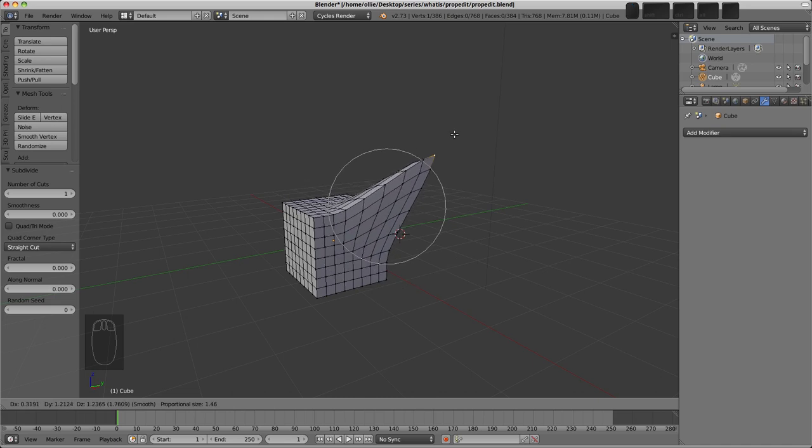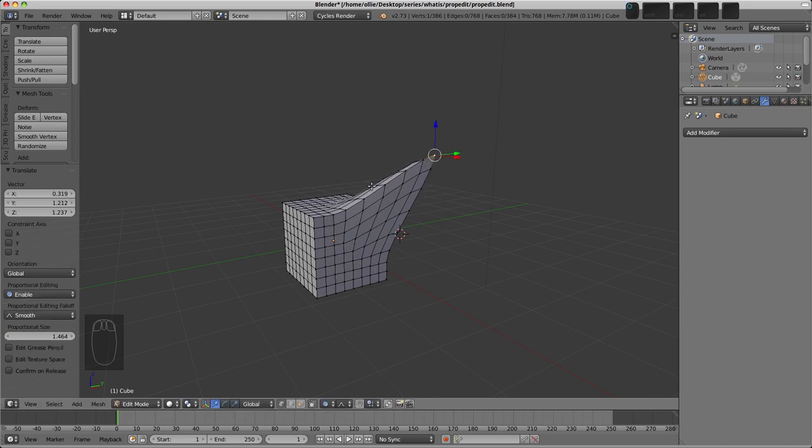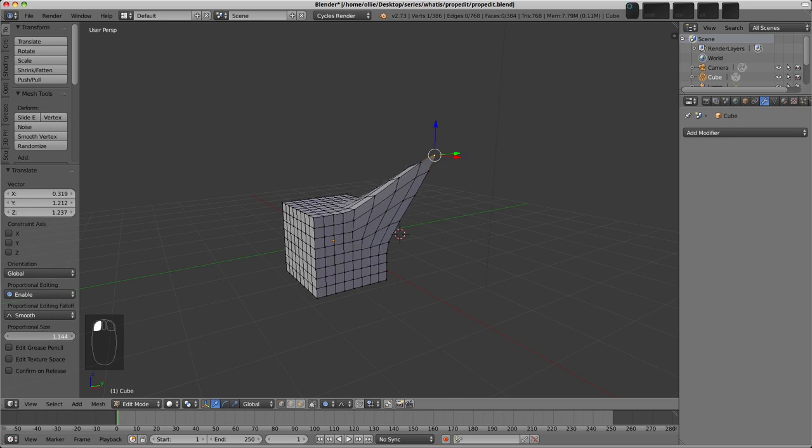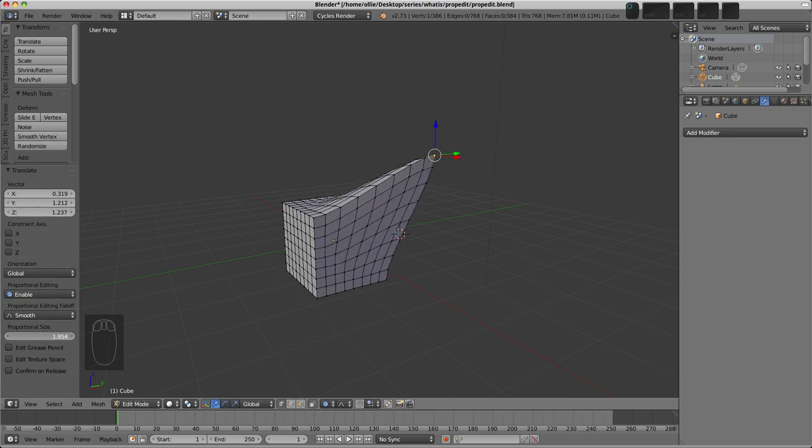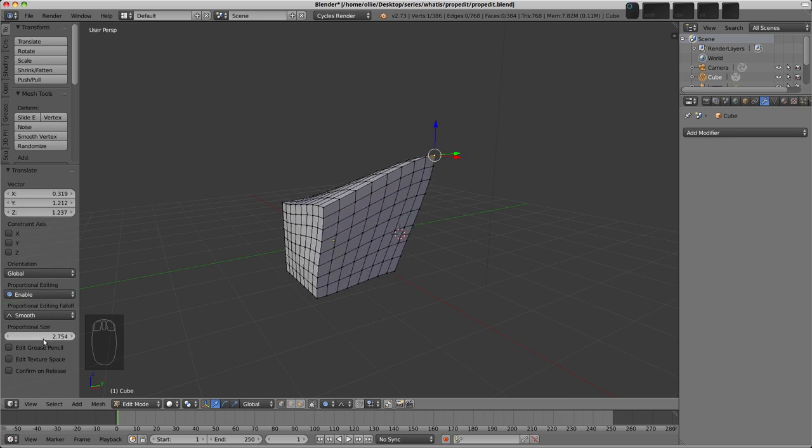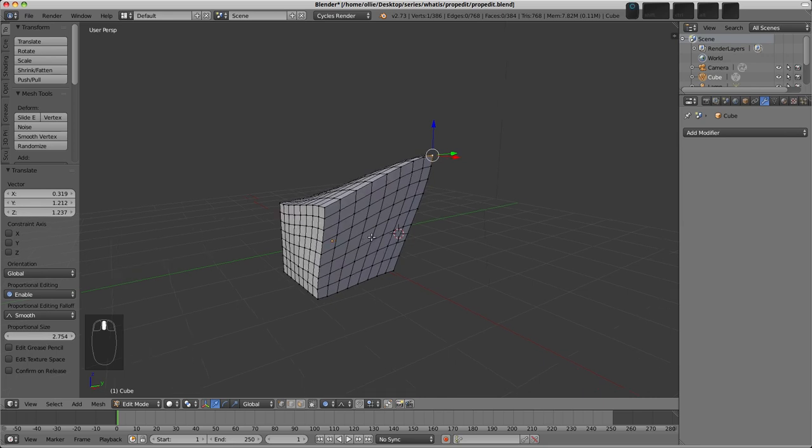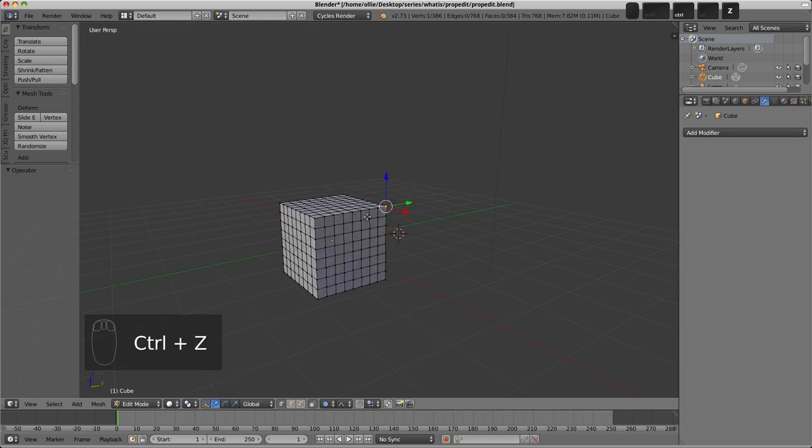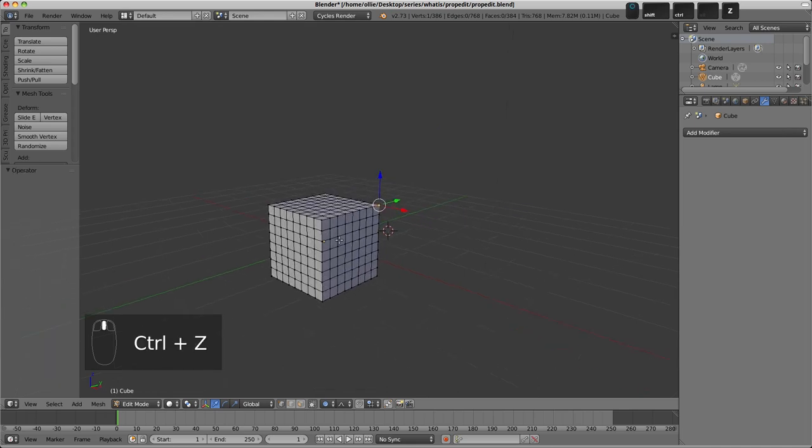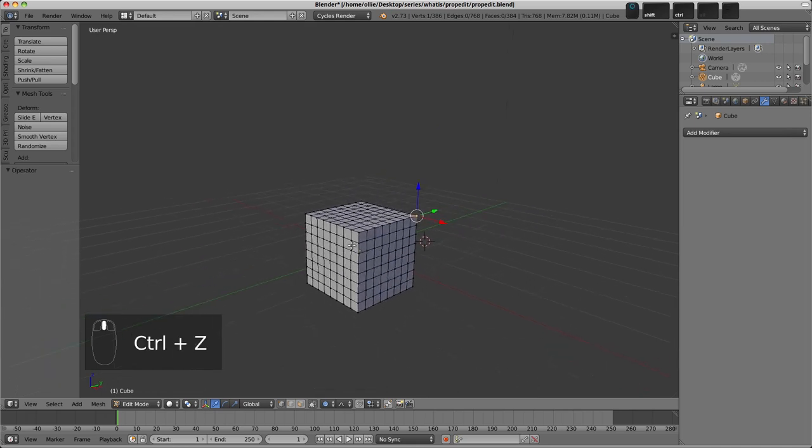If I left click and confirm this, we can also adjust in the Operator panel, after the fact, the Proportional Size, and this is useful if you want to adjust this after the fact, or if you've got a specific number, size of the Proportional Editing in mind. So Control Z, and move out of that.